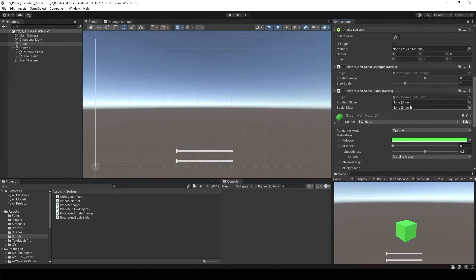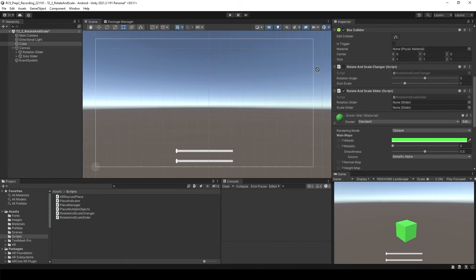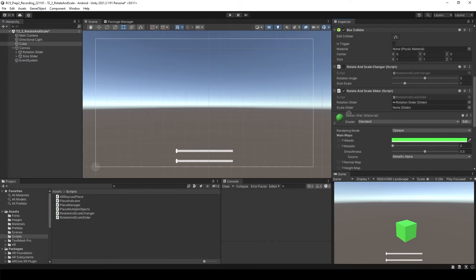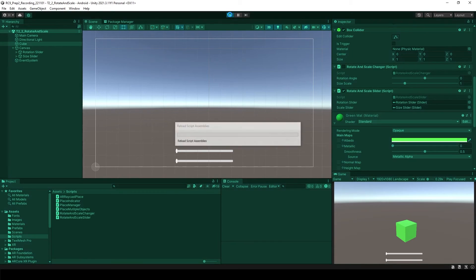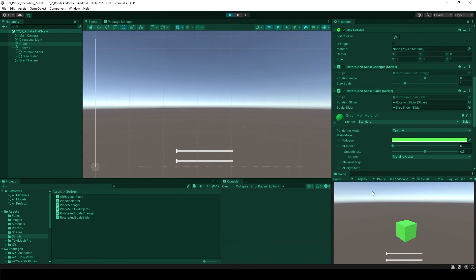Now you will see it needs to be attached rotation and scale slider. It's asking to attach them, so what we need to do is just scroll to the rotation slider and size slider like this. Actually, that's it. Save and let's run it inside of the play mode.